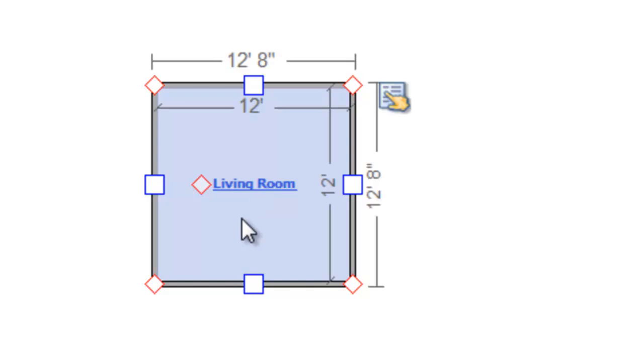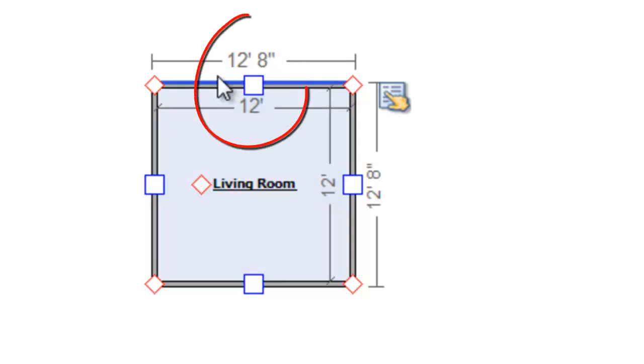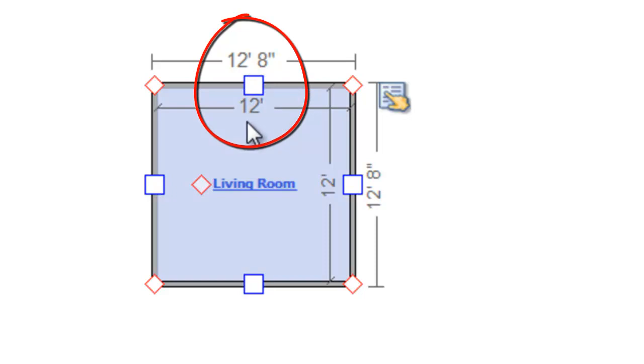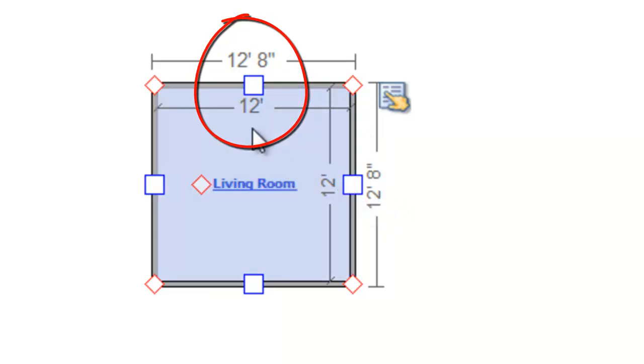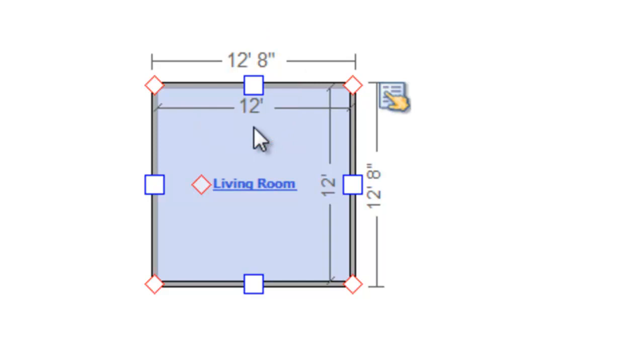Now, the measurement font size, you'll see up here, you'll see 12 foot, 8 inches, 12 feet. This is the measurement font. And I like to increase that a bit because with a larger area, with a larger room or roof, it can get small and difficult to see.